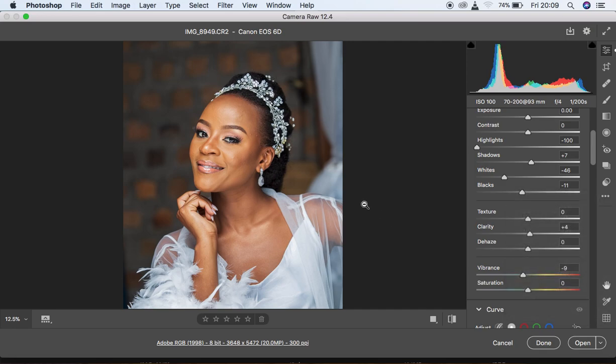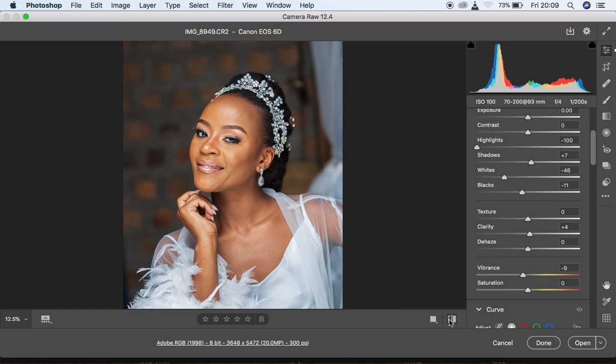Basically this is how to process your raw images and color grade them in Photoshop using Camera Raw 12.4. You can see the before and after. If you've learned something from this tutorial, don't forget to like this video and subscribe to the channel. I'm Nick from Ronix Photography — thank you for watching and I'll see you in another tutorial. Don't forget to keep practicing and keep creating.